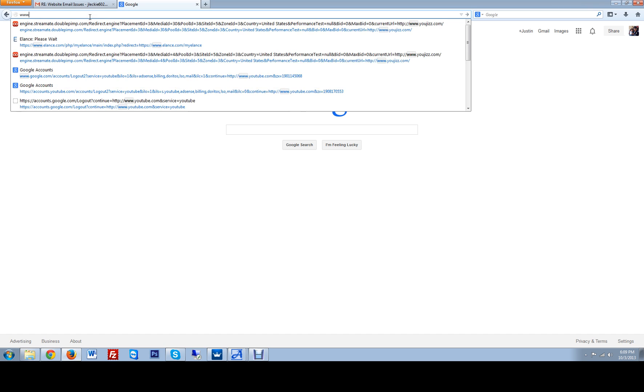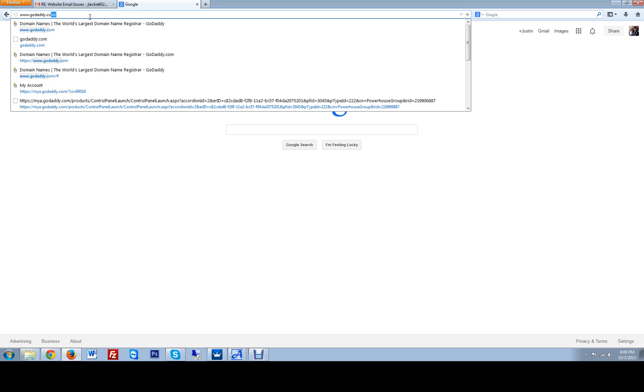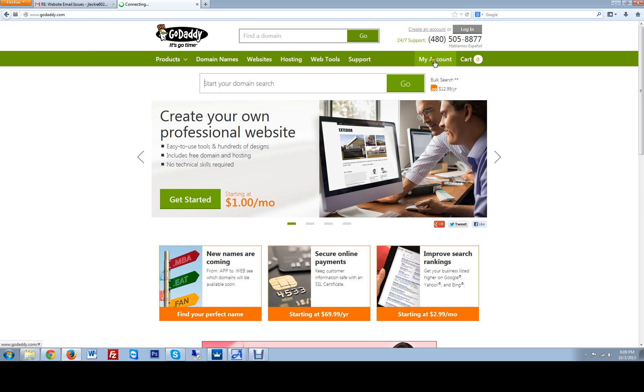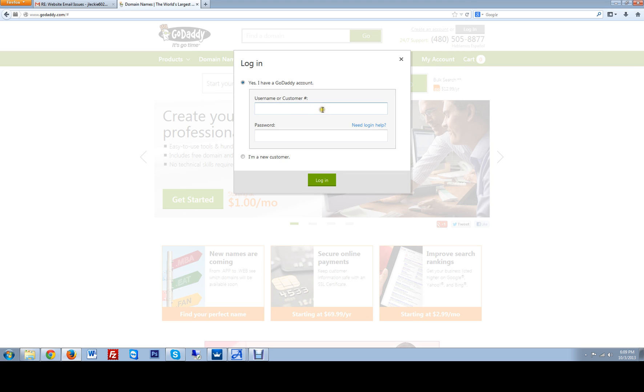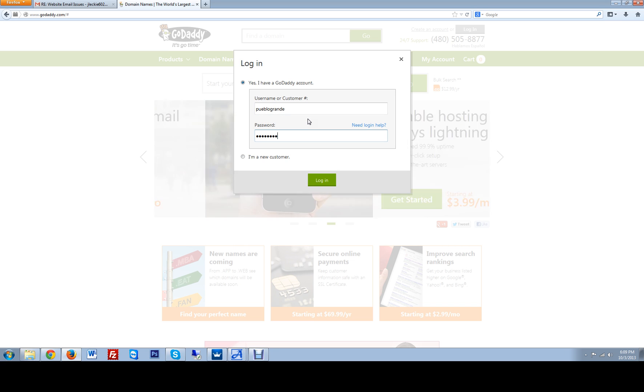We're going to go to www.godaddy.com, click on my account. I'm going to use a customer's account right now. Type in your password and login.